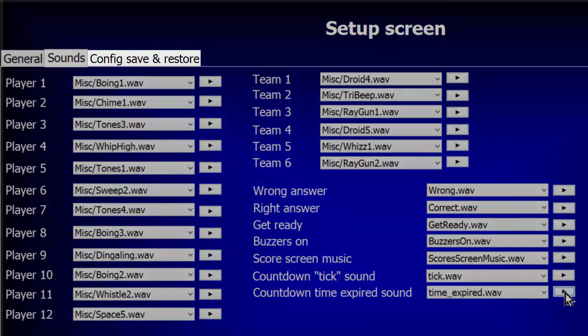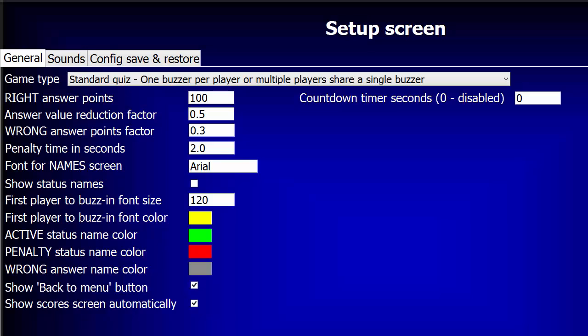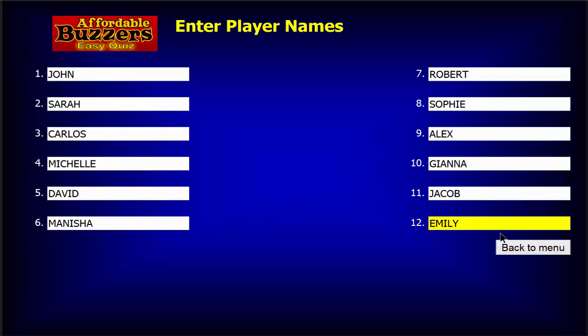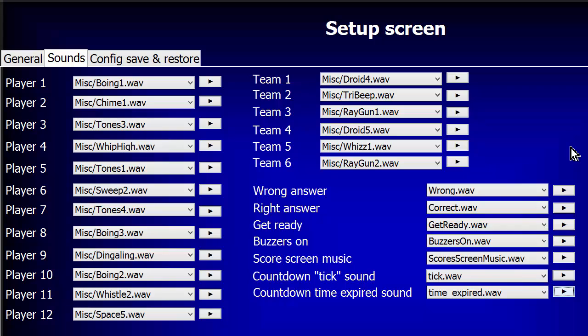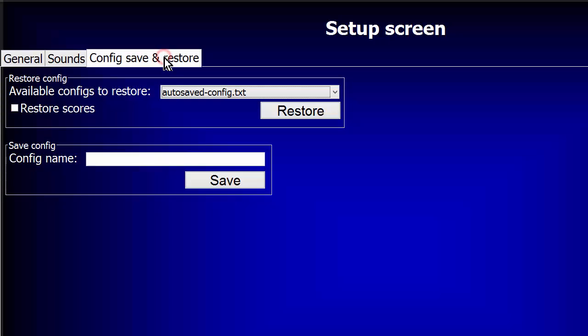This tab provides a means to save all the settings you've made on the setup screen, all the player and team names, all the sound assignments, and even the scores for your quiz in progress. This information will be written to a file on your computer so you can load everything back into Easy Quiz at a later time to continue your quiz. So let's see how that works now.